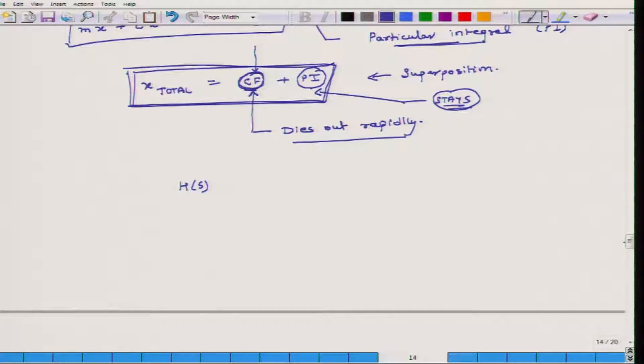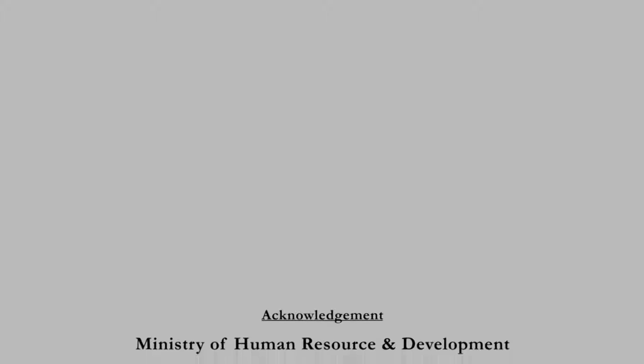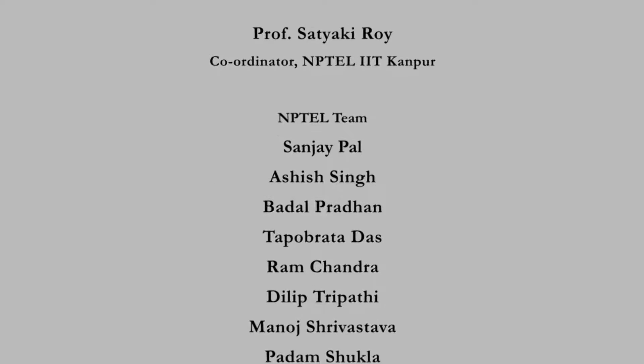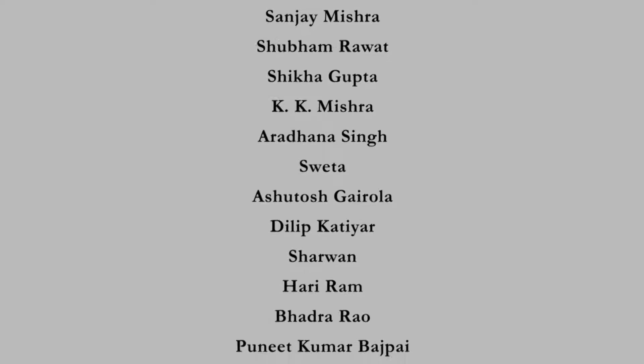This completes our discussion on transfer functions — that is pretty much what I wanted to cover today. Tomorrow onwards, I will start talking about pole-zero plots and Bode plots. Thank you and have a great day, bye.